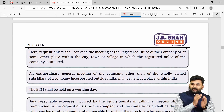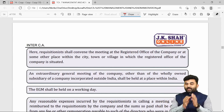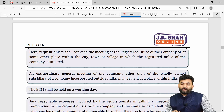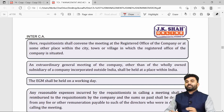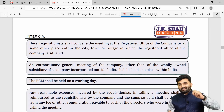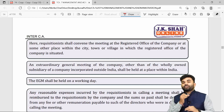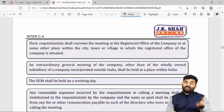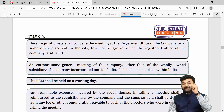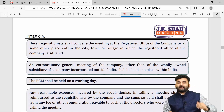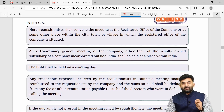When requisitionists call the EGM themselves, they send notice to every member of the company; the company will provide the list of members. When a company sends a notice for a general meeting with special business, an explanatory statement must be attached. But if the meeting is conducted by requisitionists, explanatory statements are not required. If there is no quorum at a requisitionist-called meeting, the meeting stands cancelled — not adjourned.